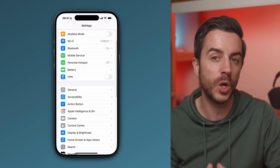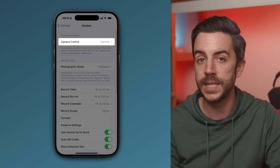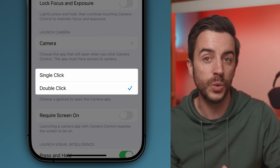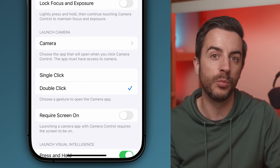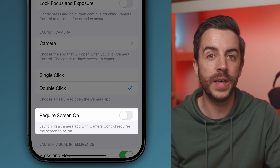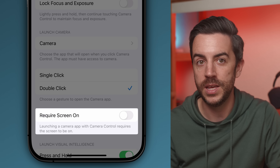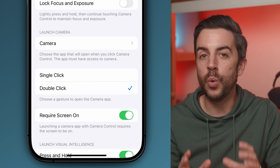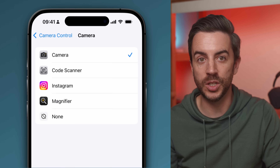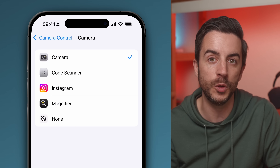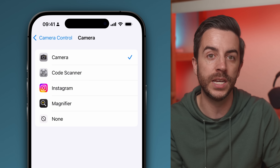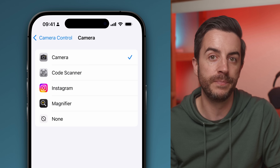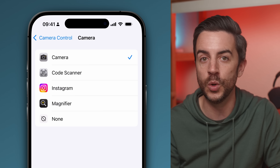There is a setting you can change that lets you keep the useful shutter functionality while getting rid of accidental launches. Go into Settings, then choose Camera. At the top of the screen, tap on Camera Control. The setting you're looking for is Launch Camera — by default it's set to Single Click. I'd recommend changing this to Double Click so you need to deliberately double press to launch the camera. Just below that, there's also an option called Require Screen On — make sure this is enabled. You can also change what the button launches entirely: Instagram, the Code Scanner, the Magnifier, or set it to None so it only ever acts as a shutter.